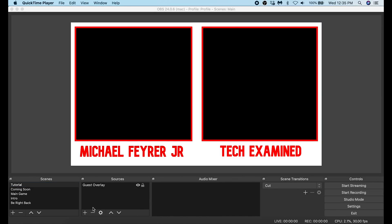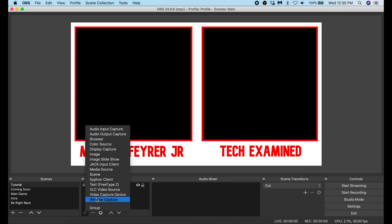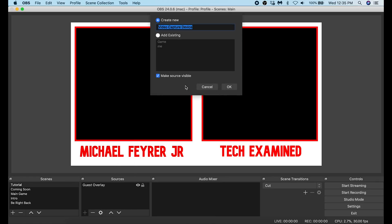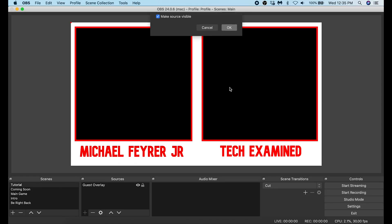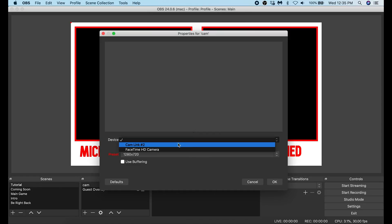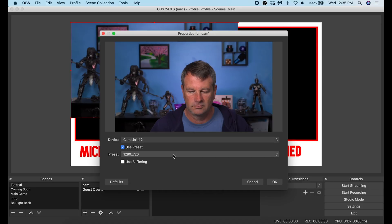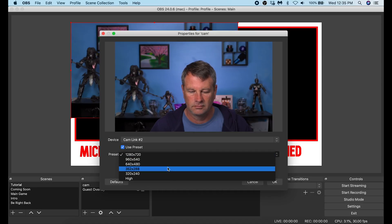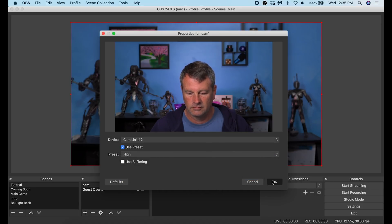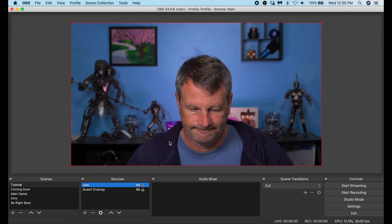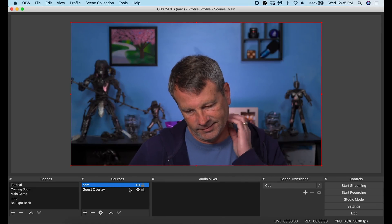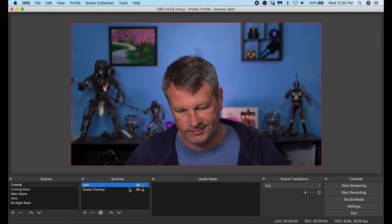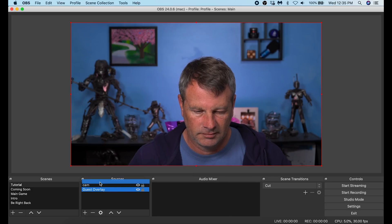Next, I'm going to add myself to the stream. Click the plus under Sources and go to Video Capture Device. Name this 'capture device cam card,' then under Devices select your Cam Link. Go to High, which selects the highest resolution available — in my case 1920 by 1080, which matches my stream resolution.